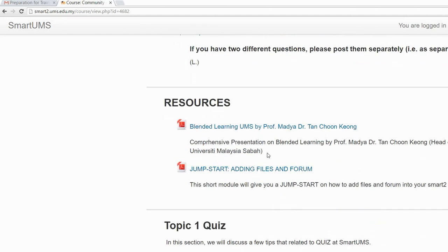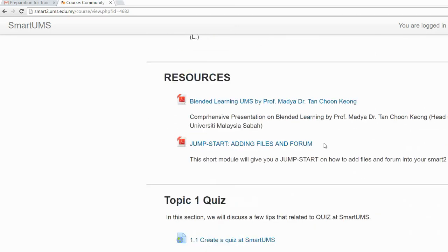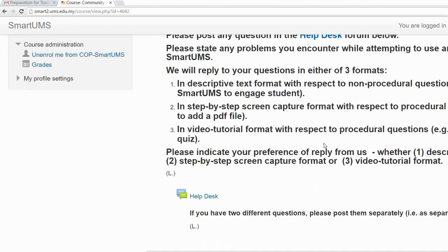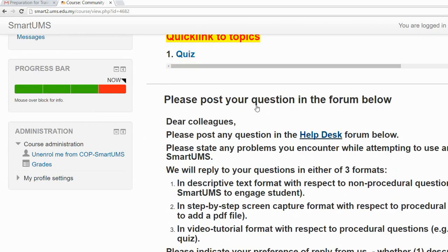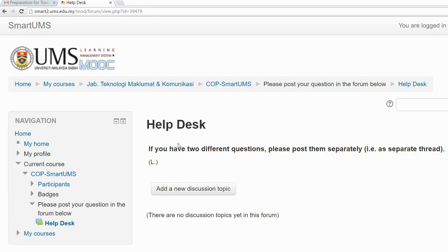If you already have some questions about Smart UMS, you can post your questions in the help desk. Just click on the help desk, then click 'Add a new discussion topic'.